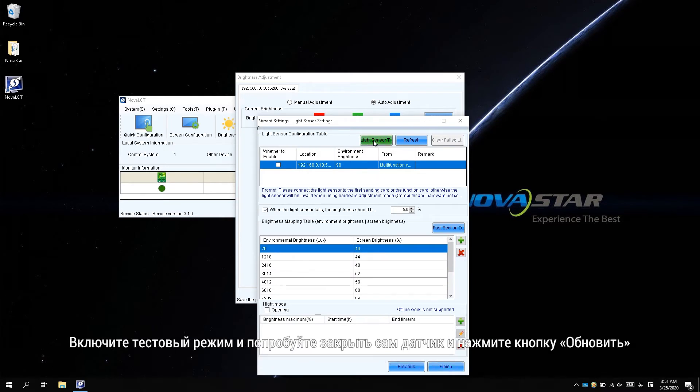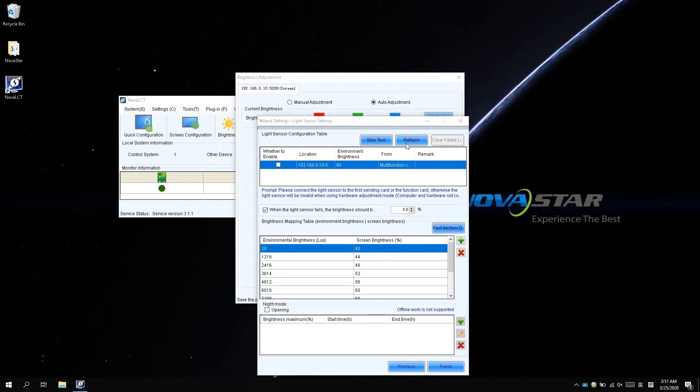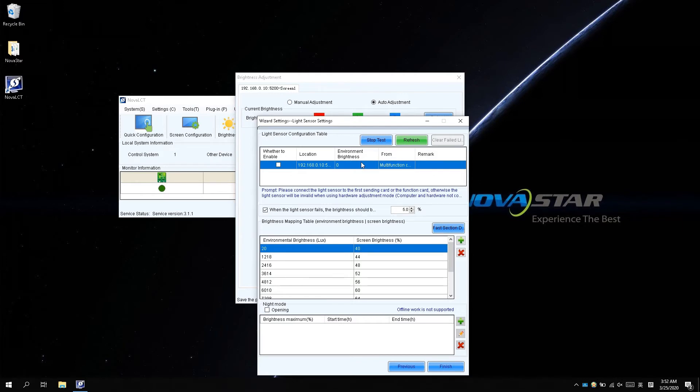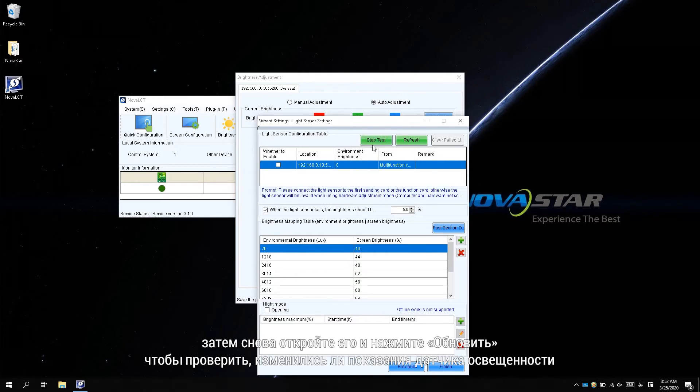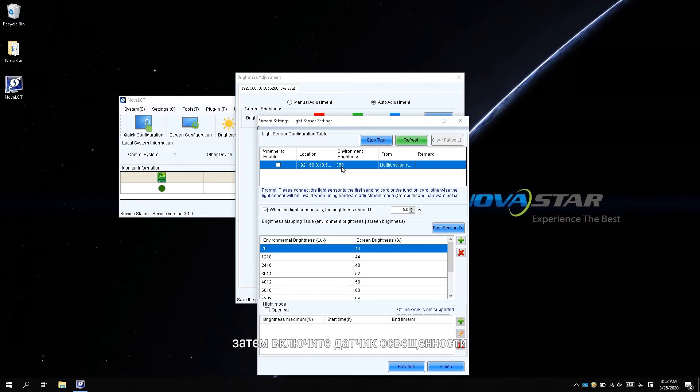Enable the test mode and try to cover the sensor and click refresh. Check if the environmental value is 0. Then expose it again and click refresh to check if the light sensor detects a change successfully. Then enable the light sensor.